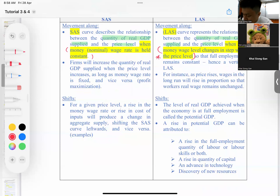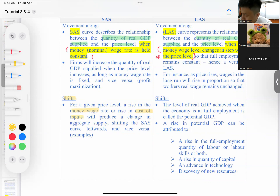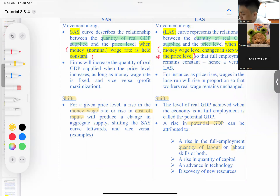For the shift of the SAS curve, it refers to anything related to the cost of inputs — such as changes in money wages or cost of inputs. For the LRAS curve, it will only shift if there is a change in potential GDP, which is due to more quantity of labor, better labor skills through human capital, increase in physical capital, technological advancements, or discovery of new resources.